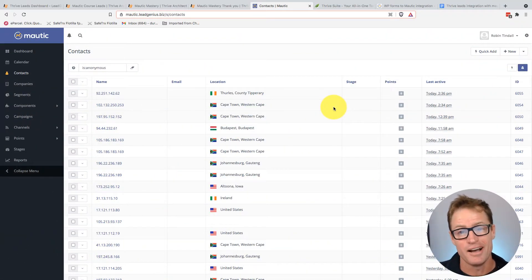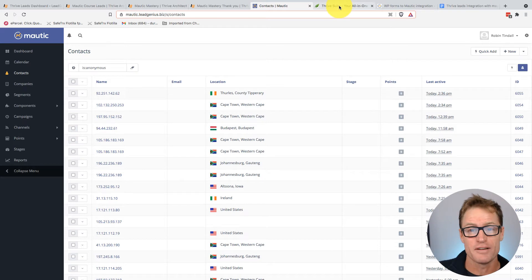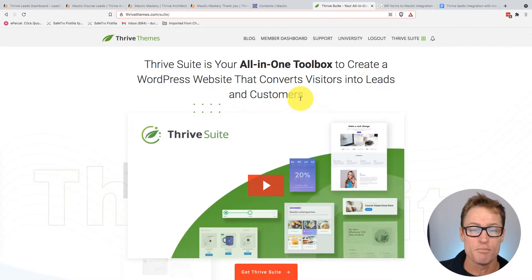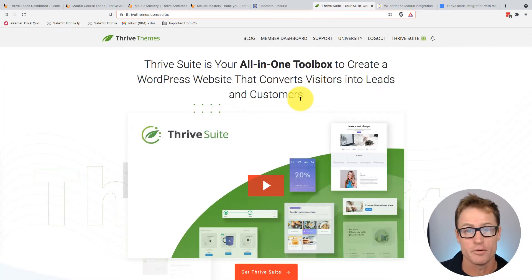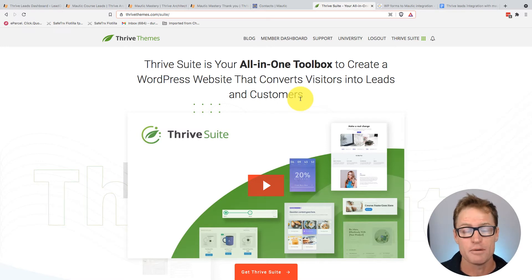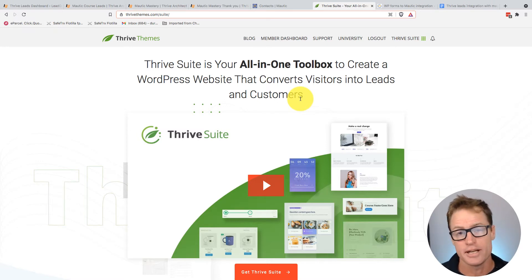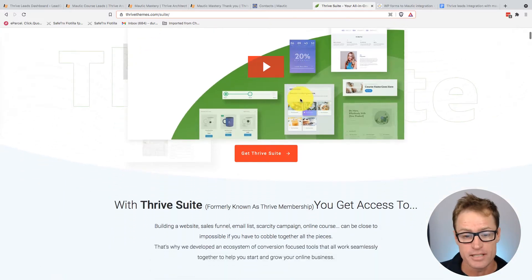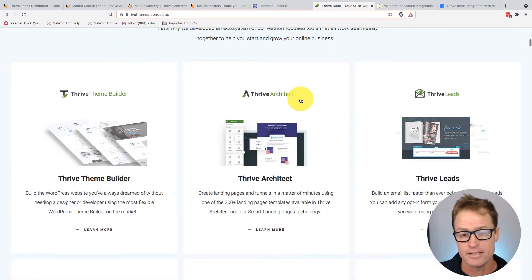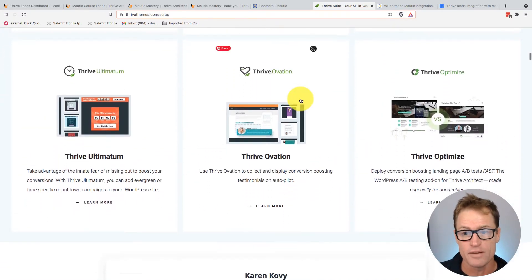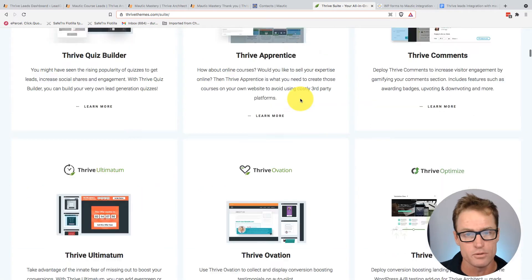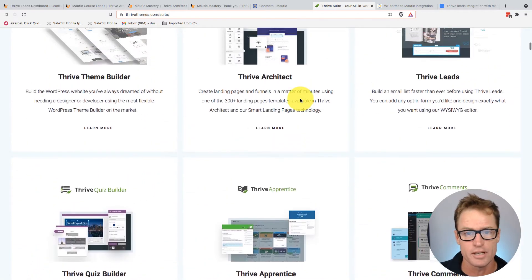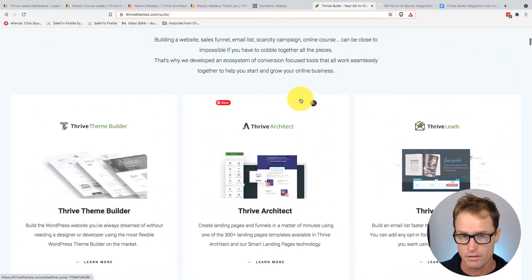I came across Thrive Themes by being associated with Mautic. I got involved with Mautic right at the beginning and I was looking for a set of WordPress tools that had native integration. Thrive Themes said they did, so I went and got hold of Thrive Themes and I've never looked back — it's the most incredible set of tools.